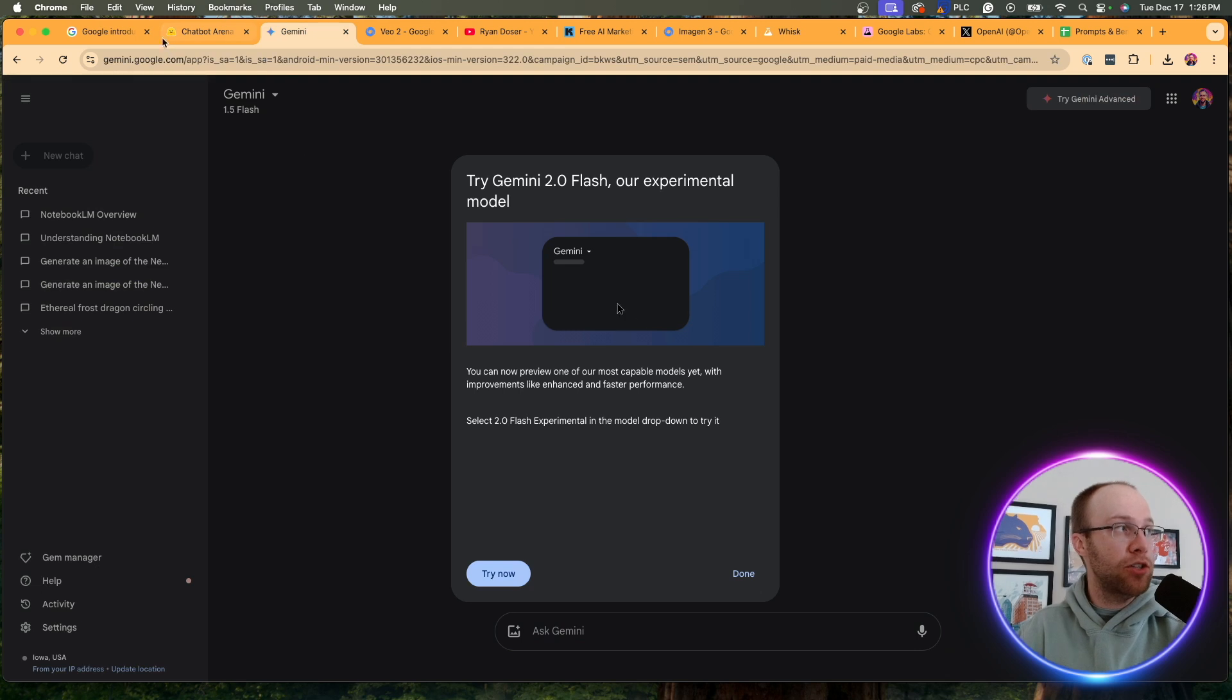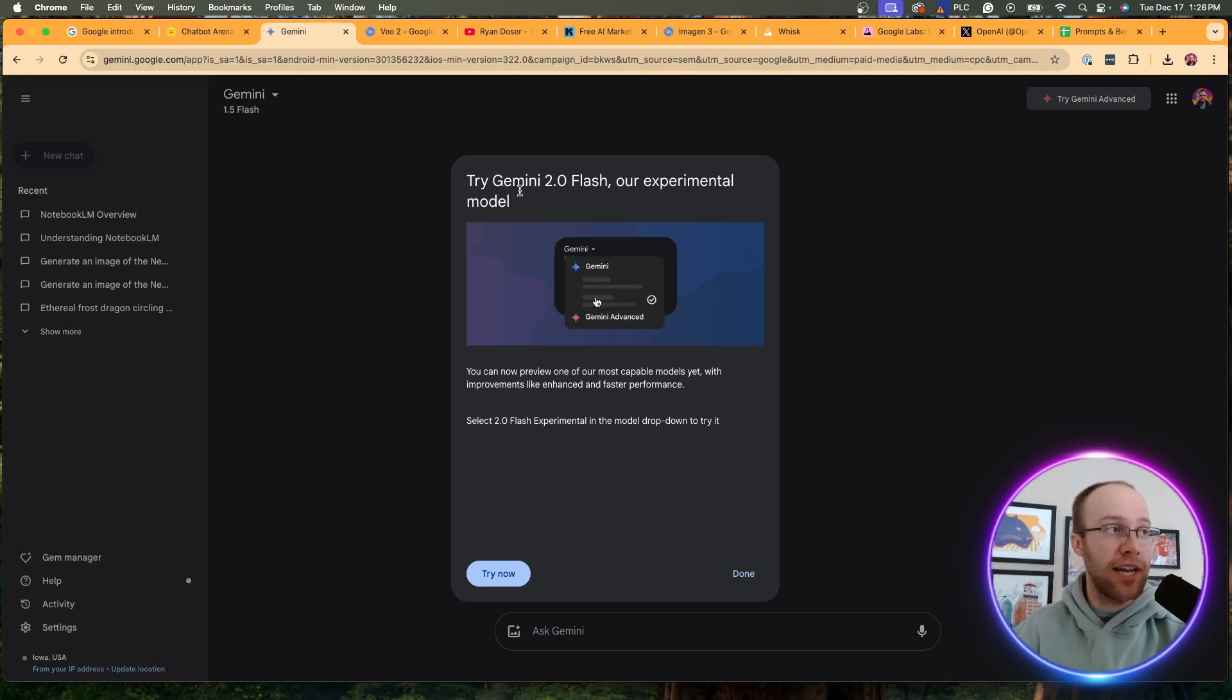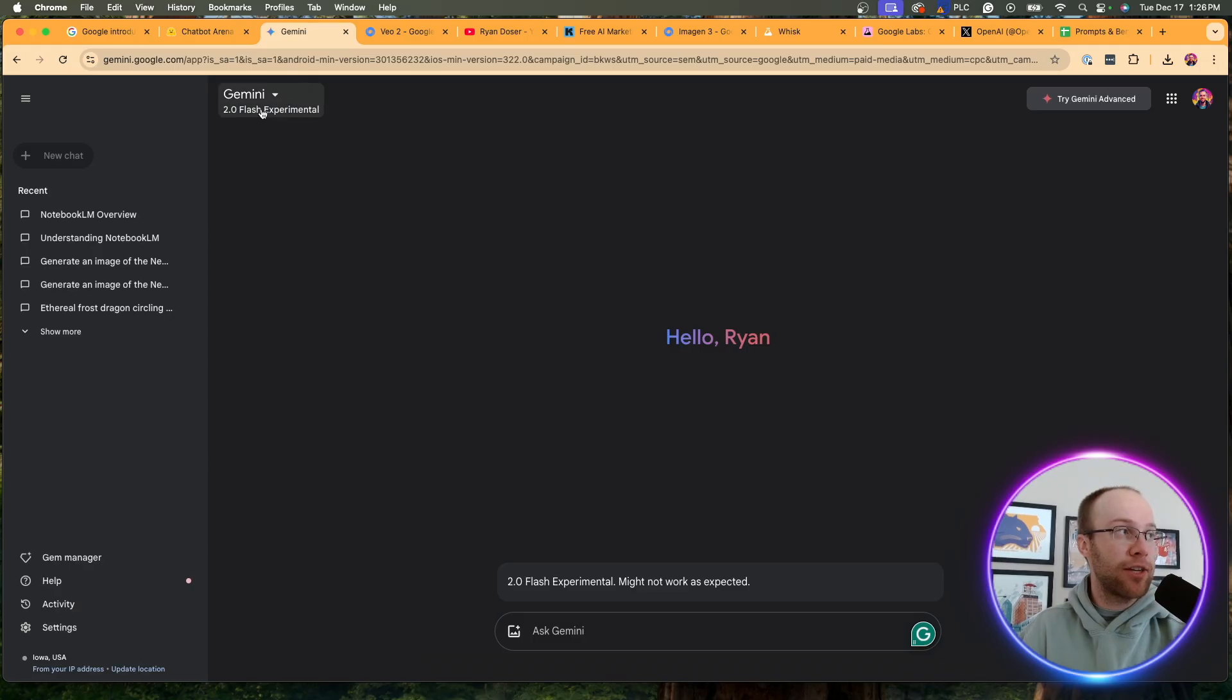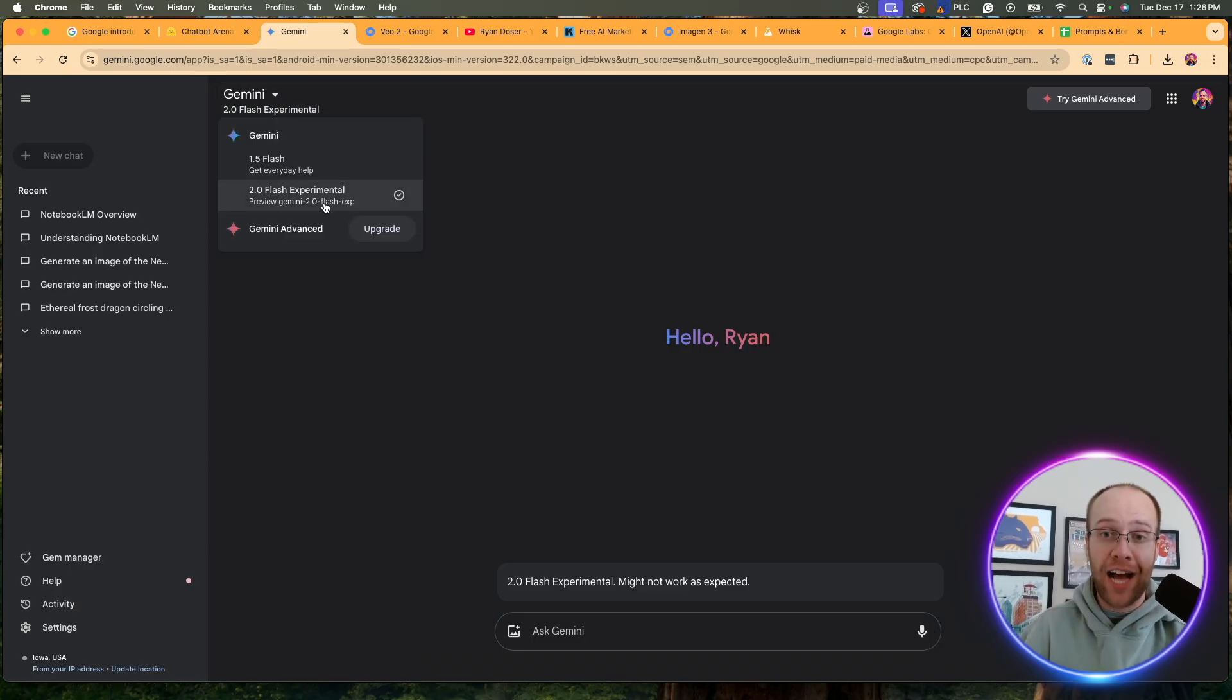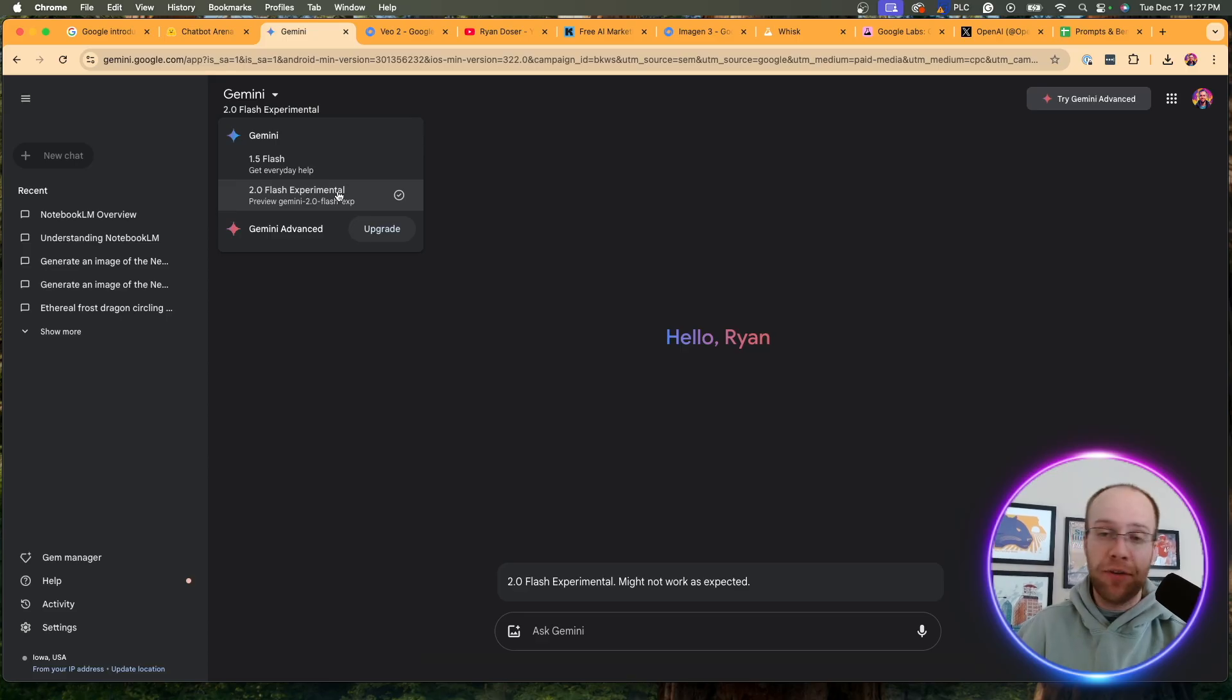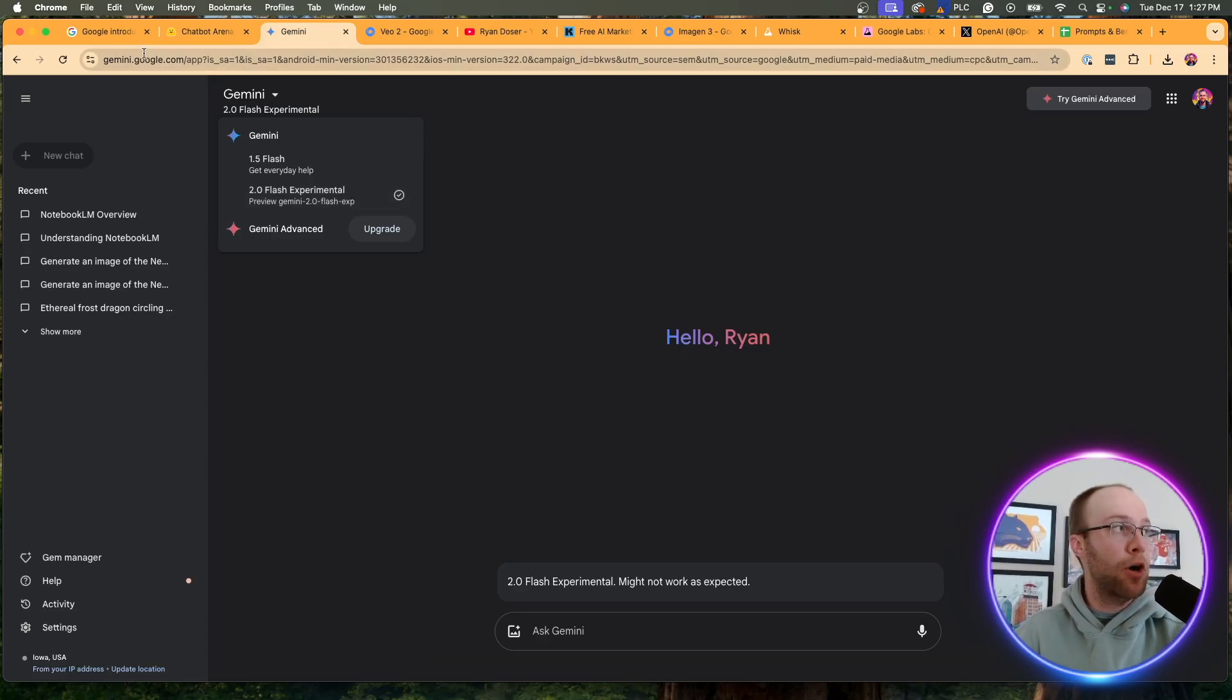And to access Gemini 2.0, all you need to do is go to gemini.google.com. It's completely free to use. As far as I understand, if I click this, I get prompted with the message that says, try Gemini 2.0 flash, our experimental model. And if I click try now, you'll see that we now have access to 2.0 flash. It's in what's called Google refers to as the experimental model. So remember open AI had O1 in a preview mode. I'm assuming that's what this is. And eventually you're going to come out with a 2.0 flash model that's not an experimental mode.